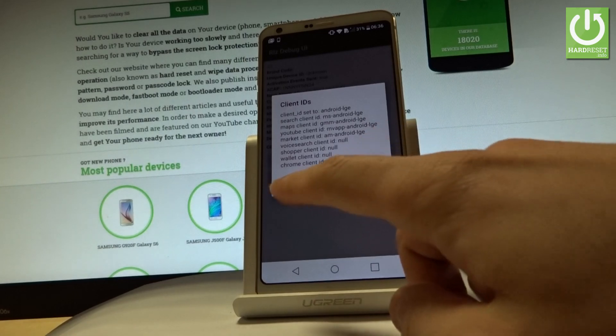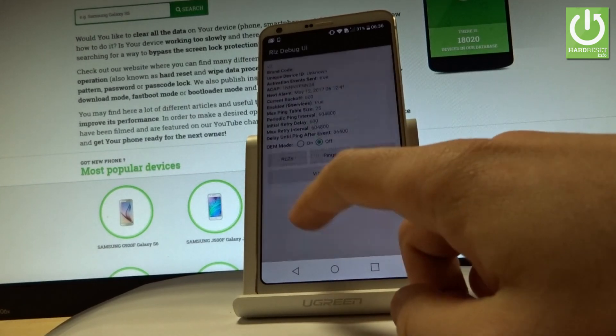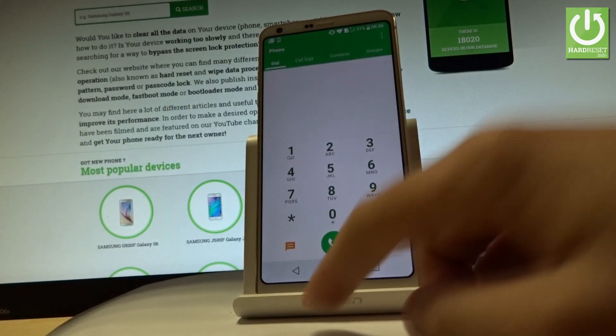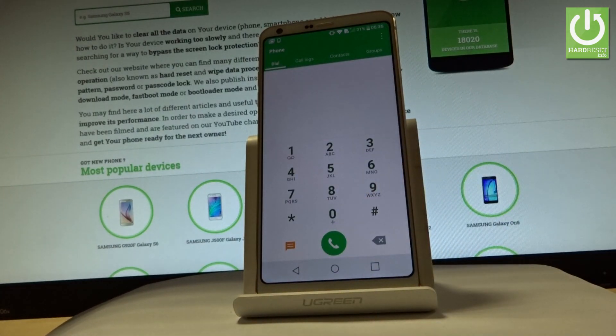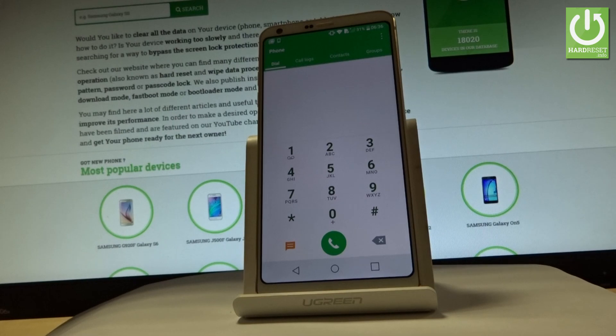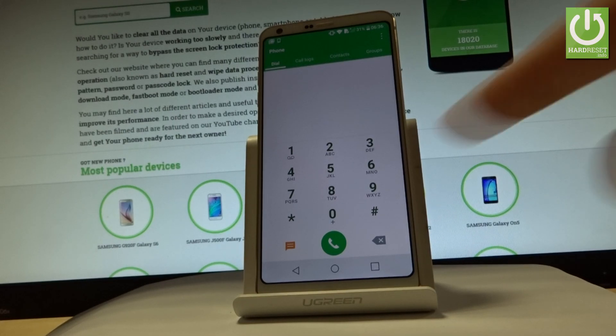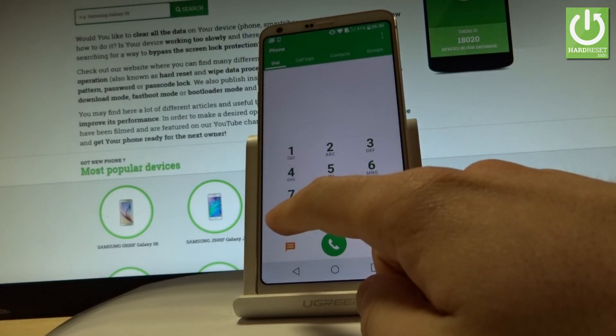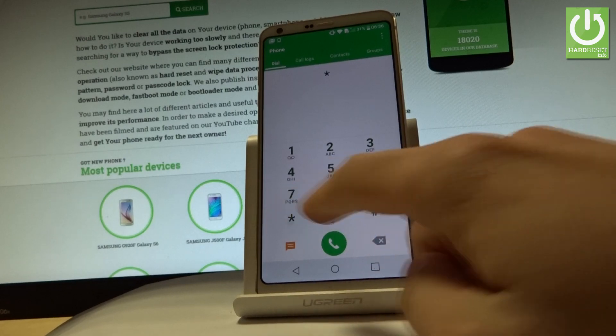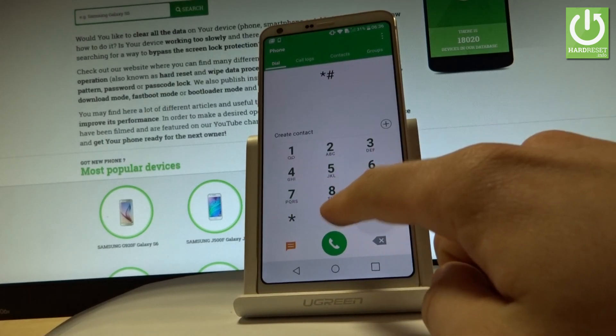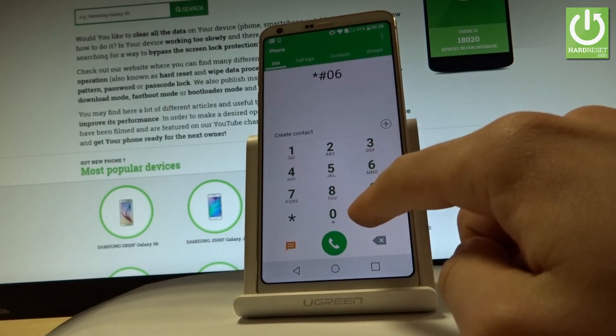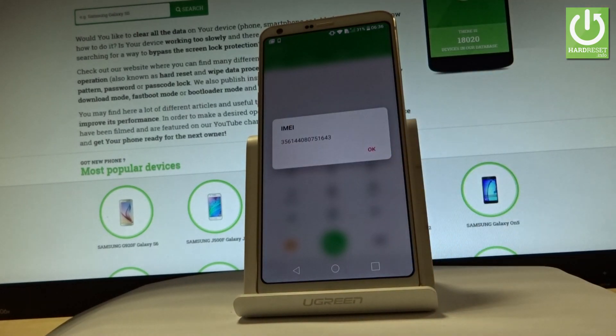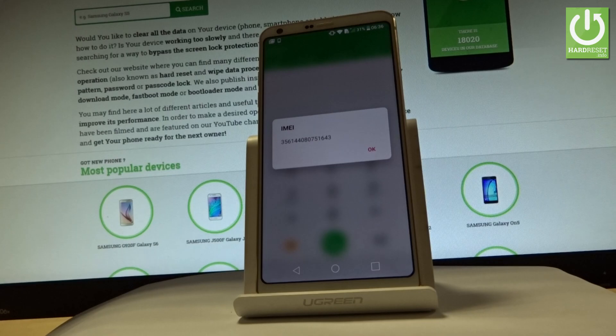Now let me also show you how to check IMEI number by using a secret code. So let's input the following code: star hash 06 hash. And the IMEI number just pops up. In order to close this window, simply tap OK.